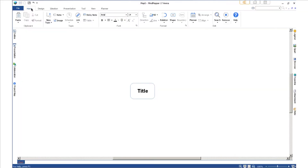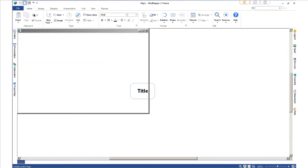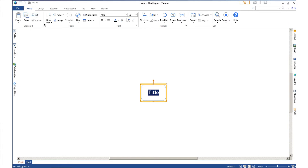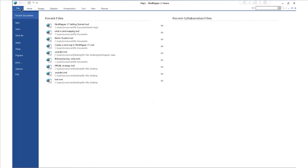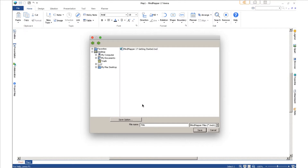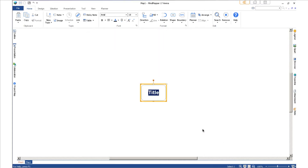What I usually do is click here on 'Create a new map' or press Ctrl+N, and then you get a new map. Next we have to save this map and I usually do that straight at the beginning. I'll save the map and call this one 'My Mind Map Demo' and save. Now the map is saved and we can start using it.